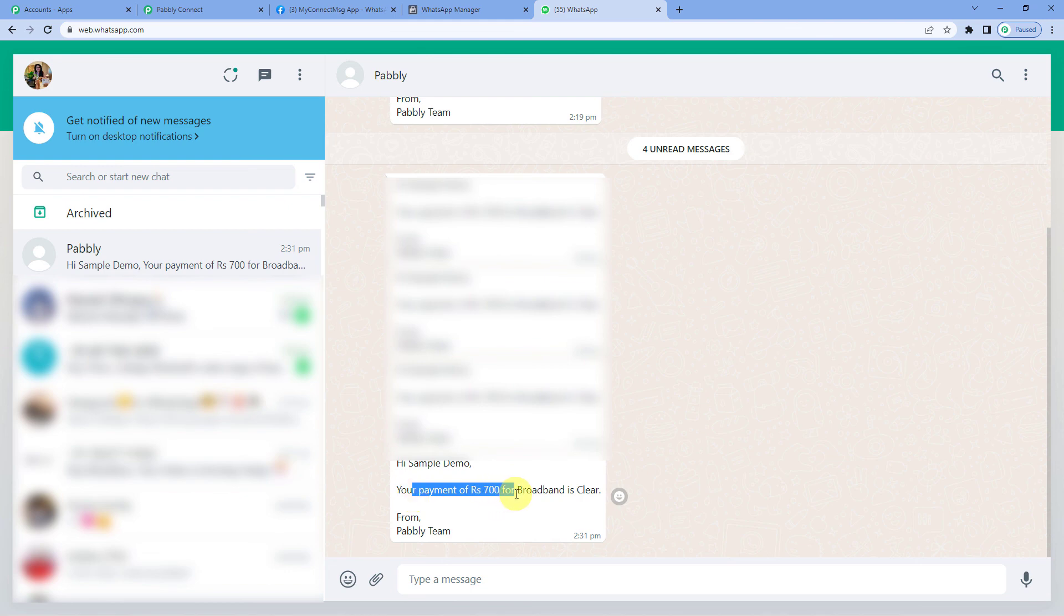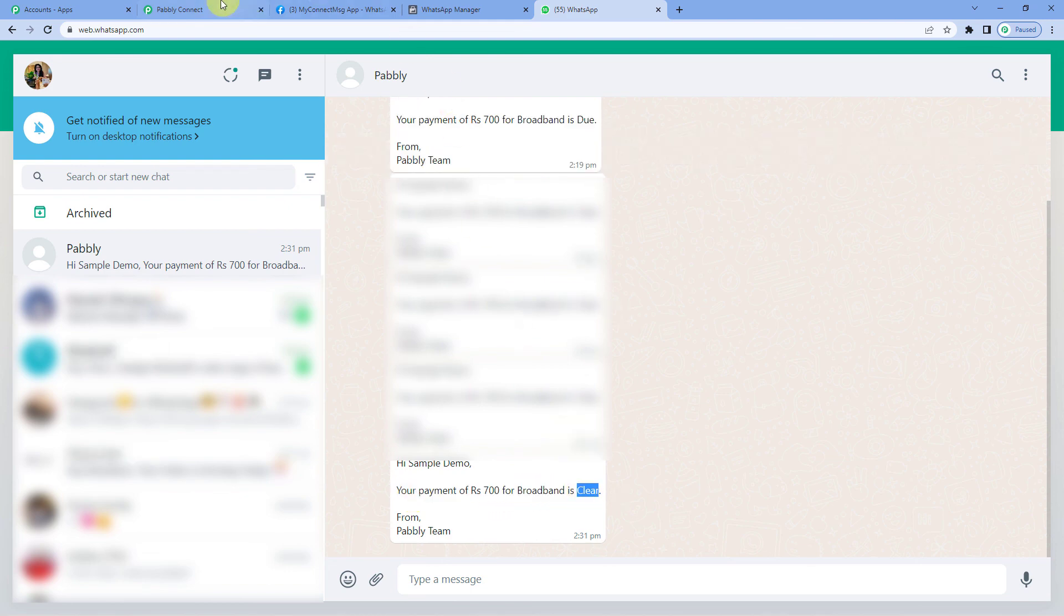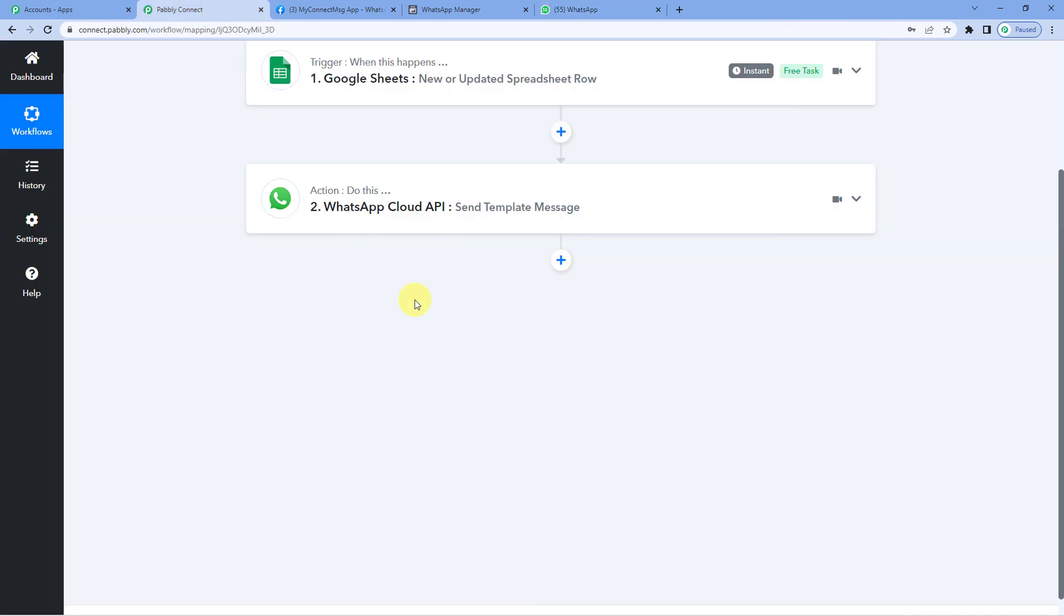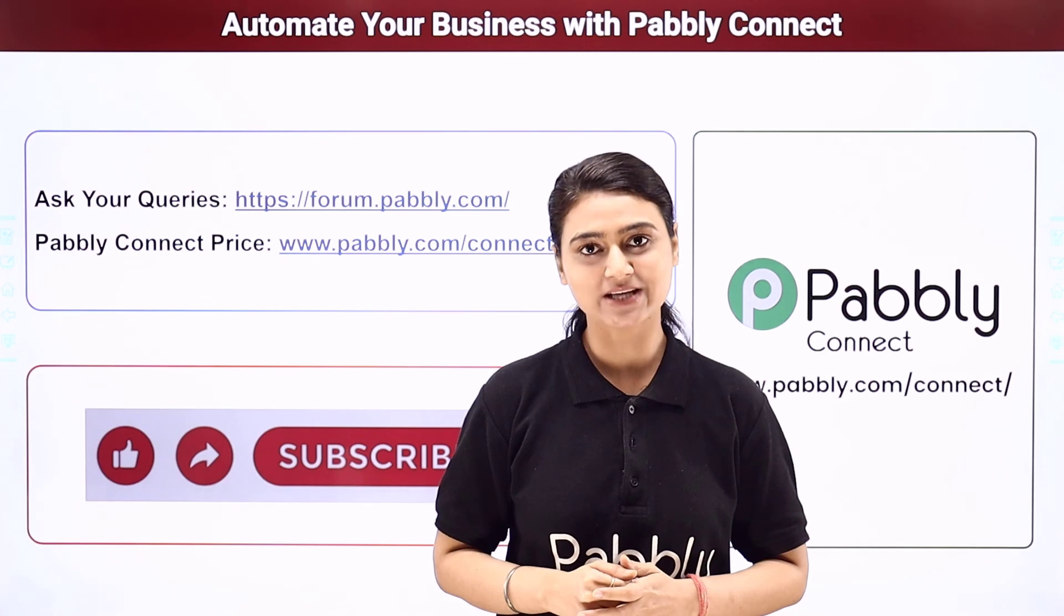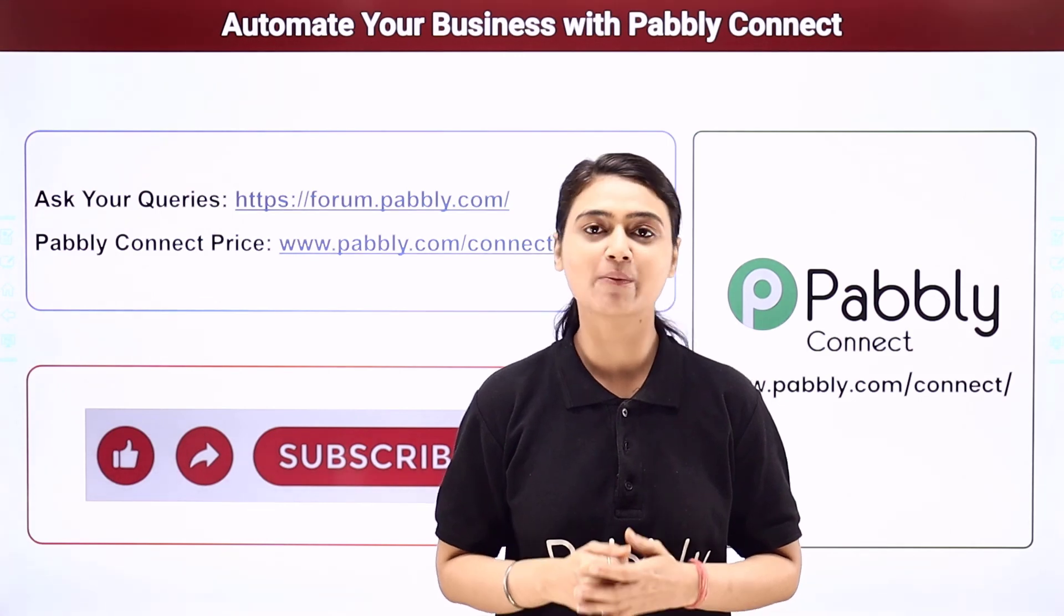And yes you can see it says hi sample demo, your payment of Rs. 700 for broadband is clear. This means now you can automatically send a WhatsApp message when a column in your Google sheets gets updated or changed. I hope this video was helpful for you.